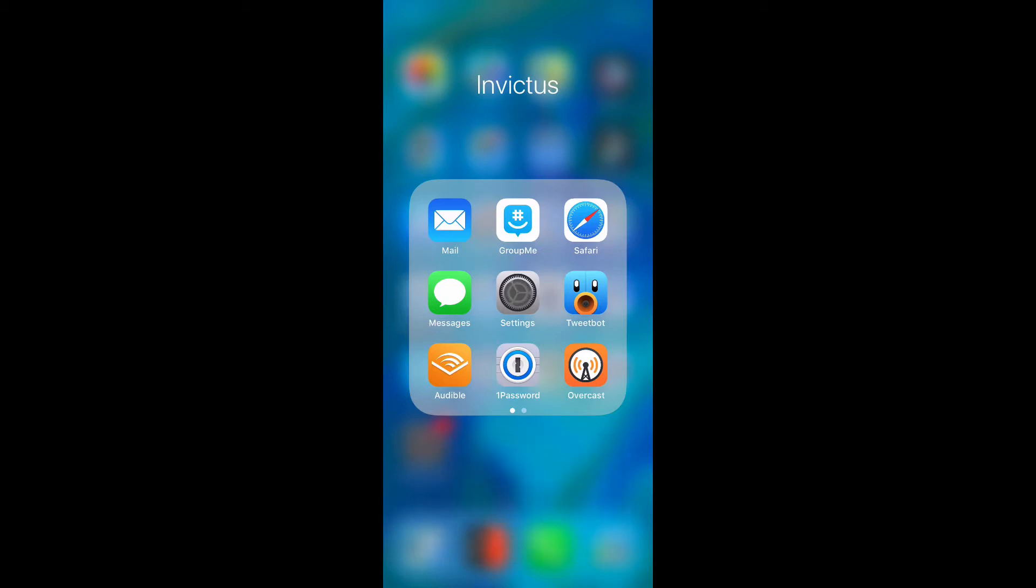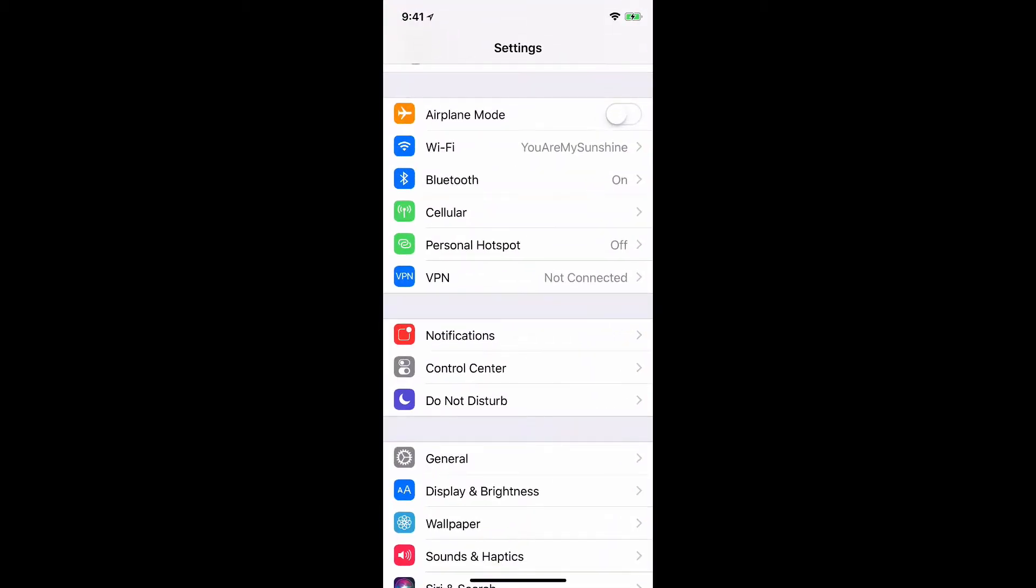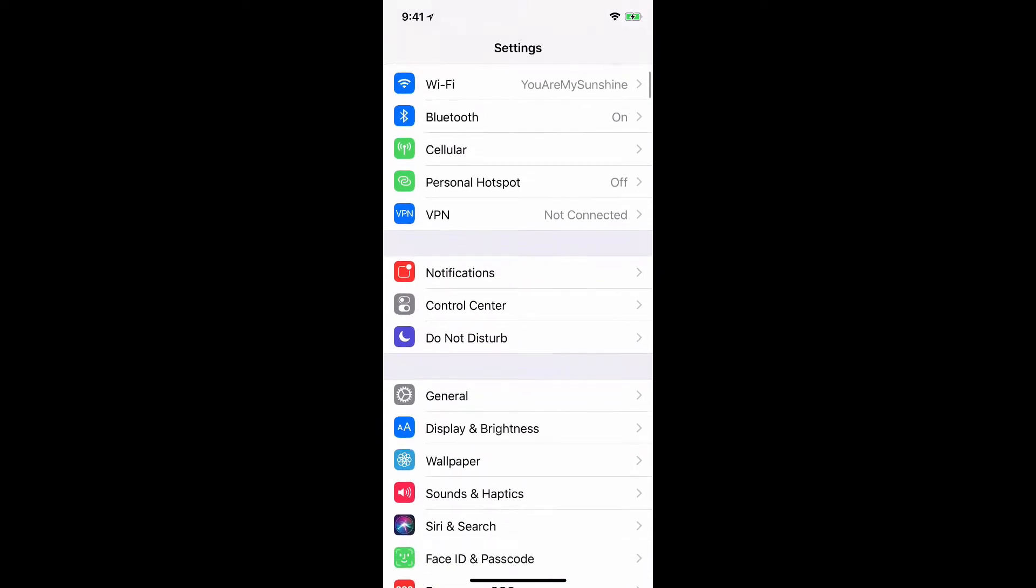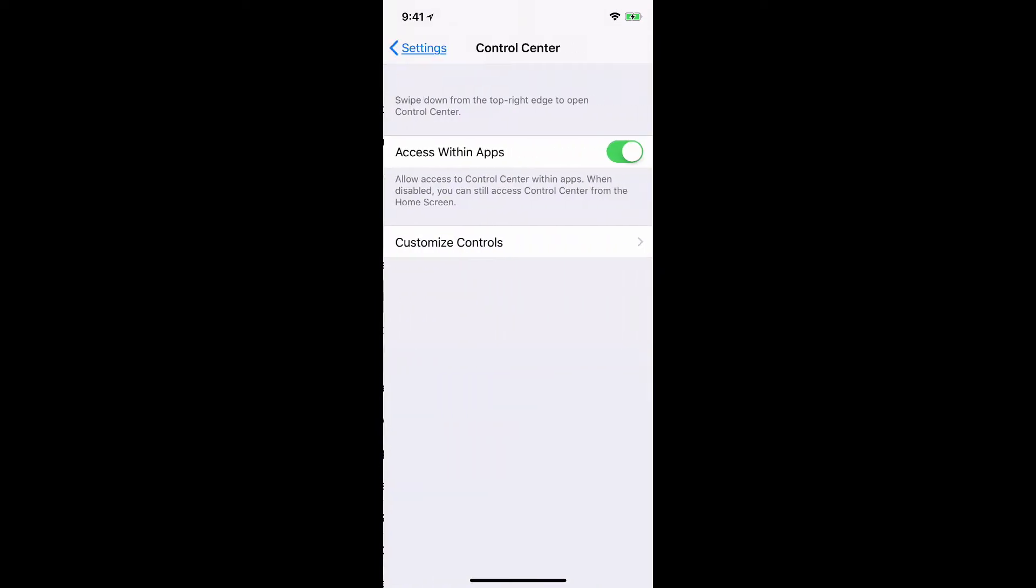First of all, I want to go to settings and then look for control center. I'm going to select that. I want to customize the controls.